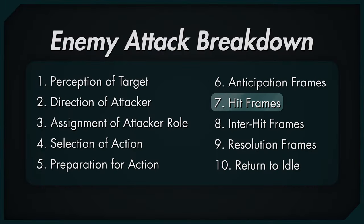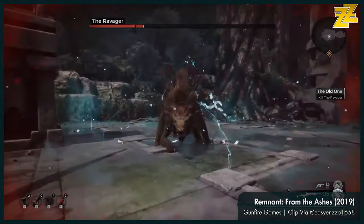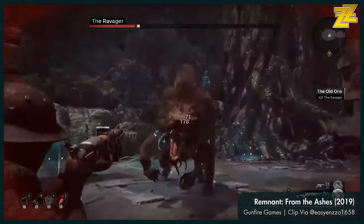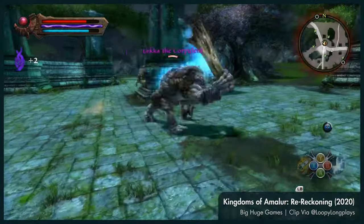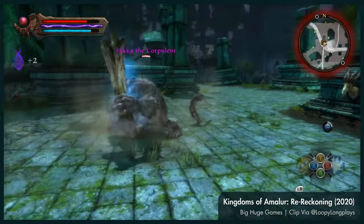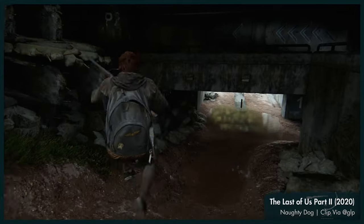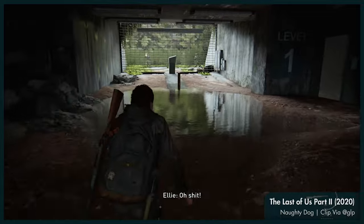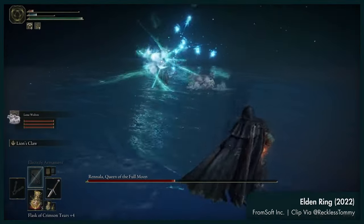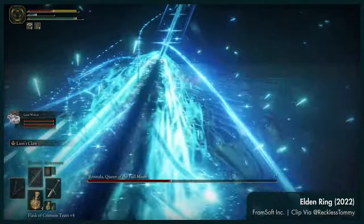Hit frames. After the anticipation completes, the actual hit activates as the enemy unleashes its might upon the target. This could be a melee attack smashing the target with a club, it could be a gun unloading its projectiles, or it could be a powerful spell shooting a beam in the target's direction.